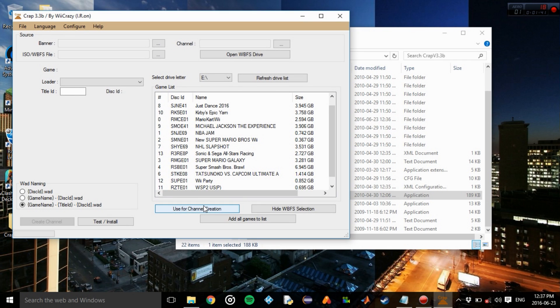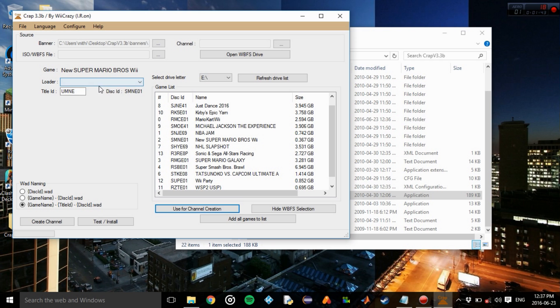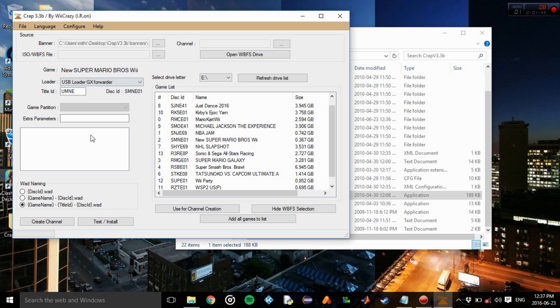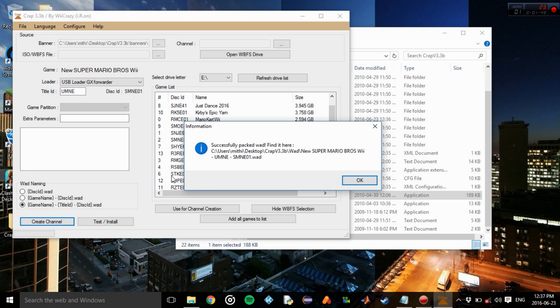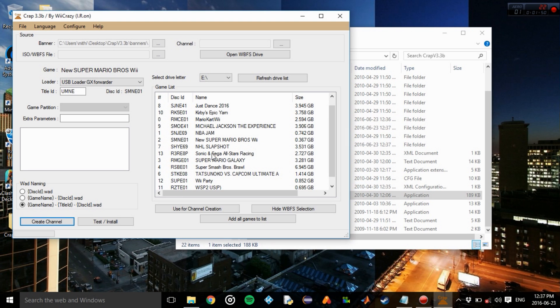Channel creation, Loader, we're going to choose USB Loader GX, and then create channel. Cool.